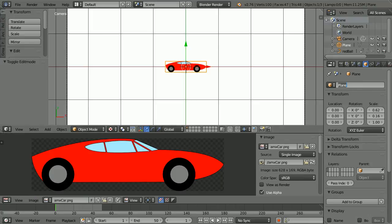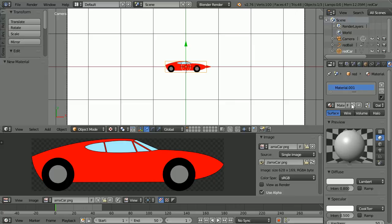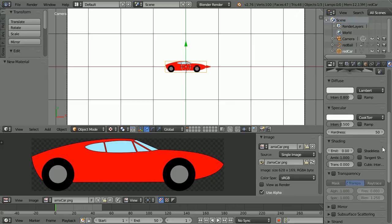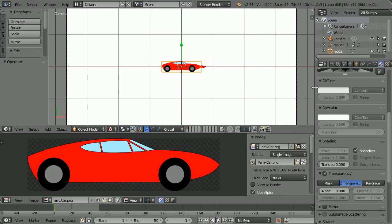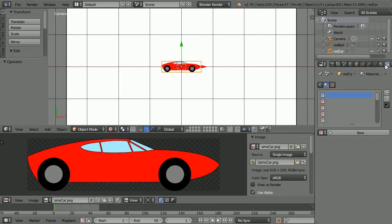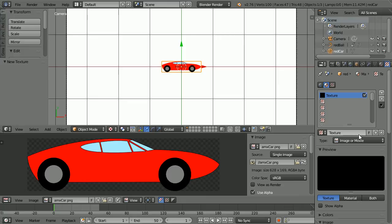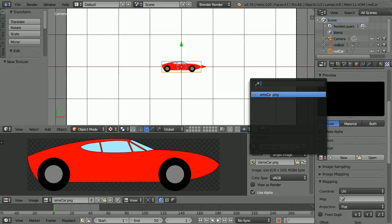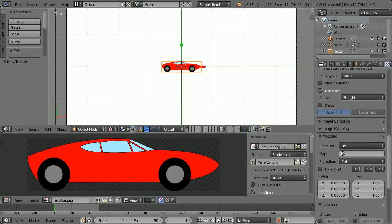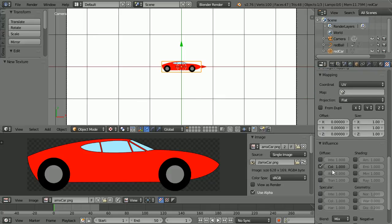Name the plane 'red car'. Click the material button and click the new material button. Scroll down and tick shadeless. Tick transparency and set the alpha to 0. Drag to make the properties window wider. Click the textures button, click the add new texture button, scroll down, click the browse image button and select the car image. Scroll down and in the influence panel, tick alpha.